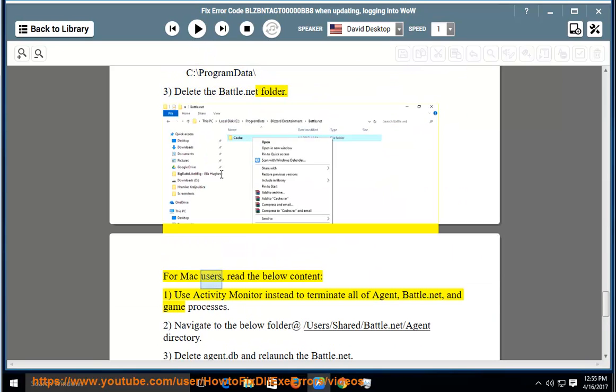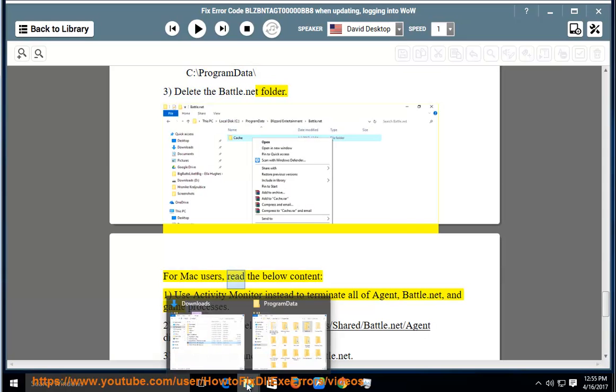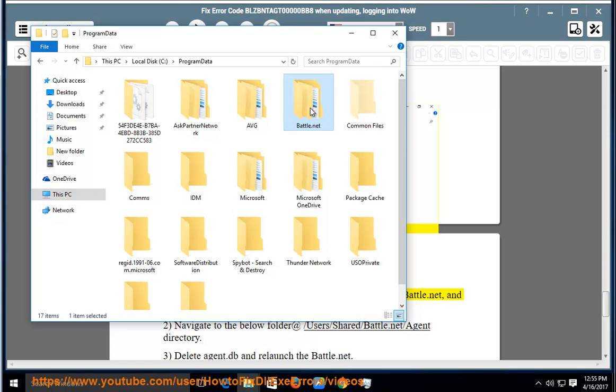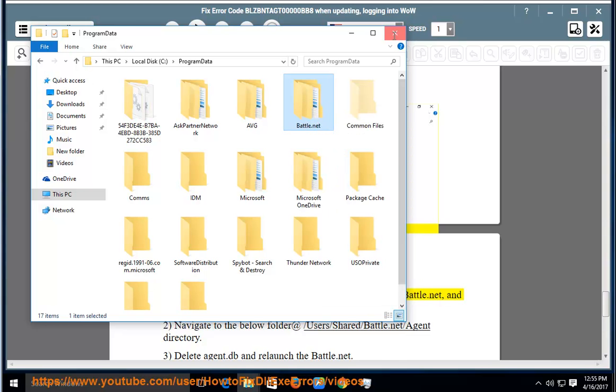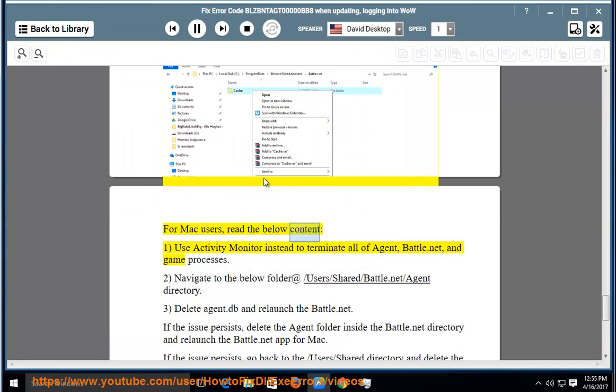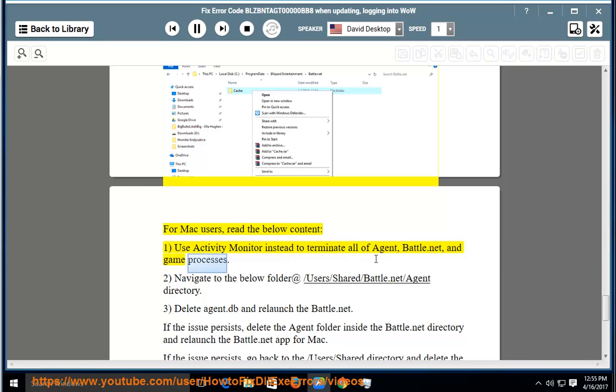For Mac users, read the below content: 1. Use Activity Monitor instead to terminate all of Agent, Battle.net, and game processes.